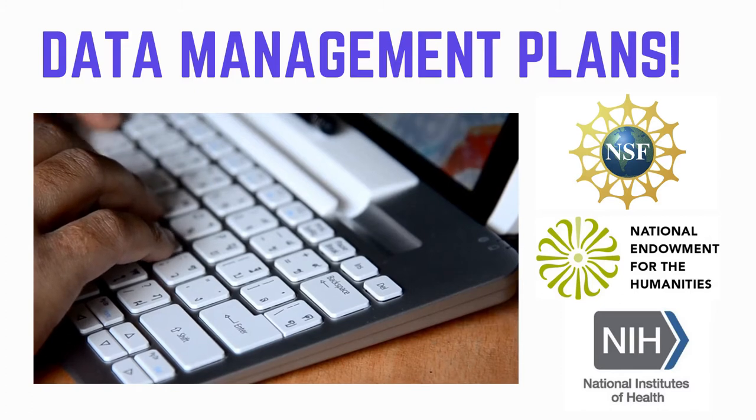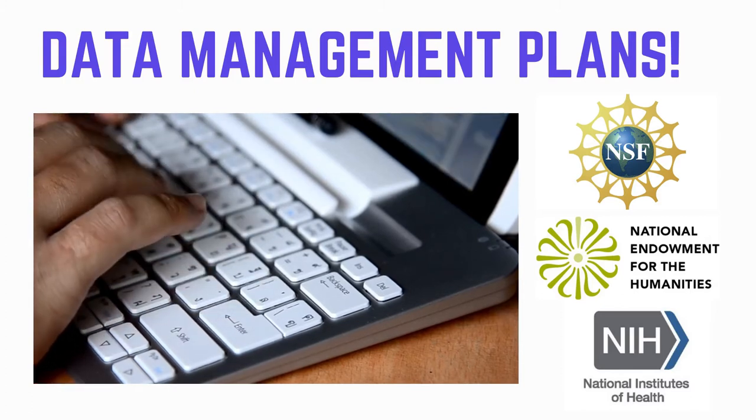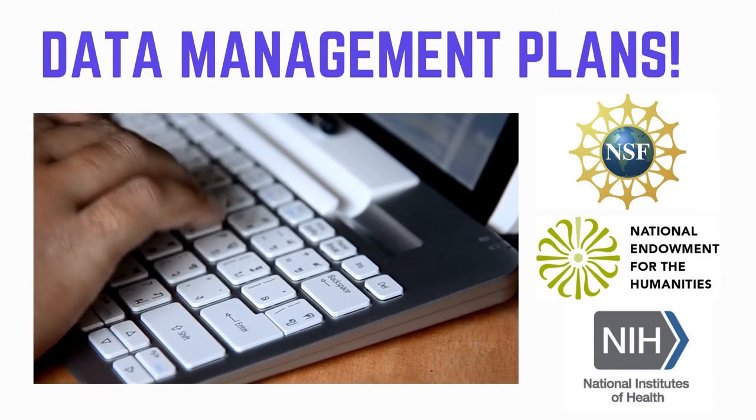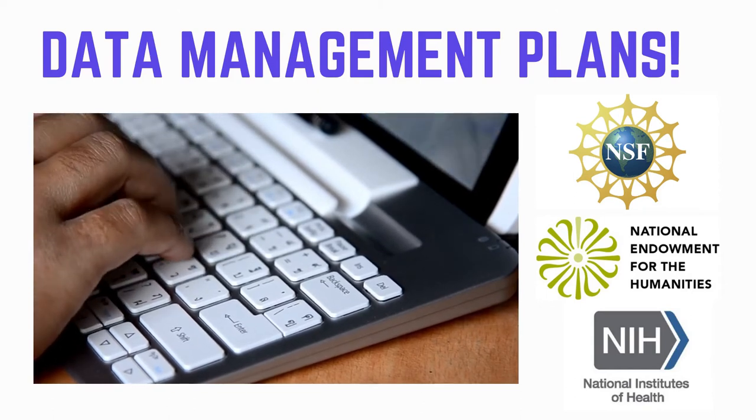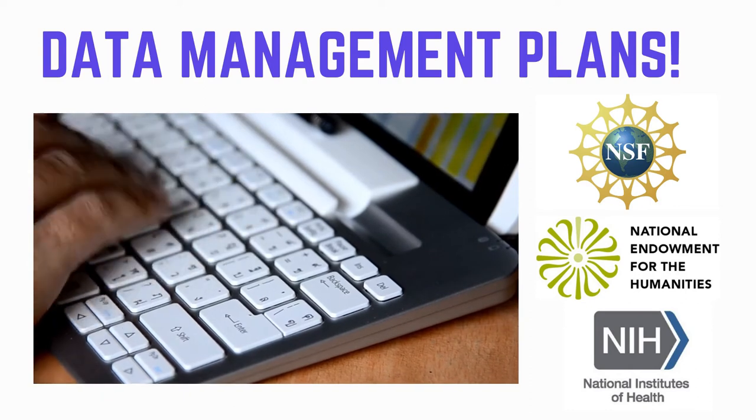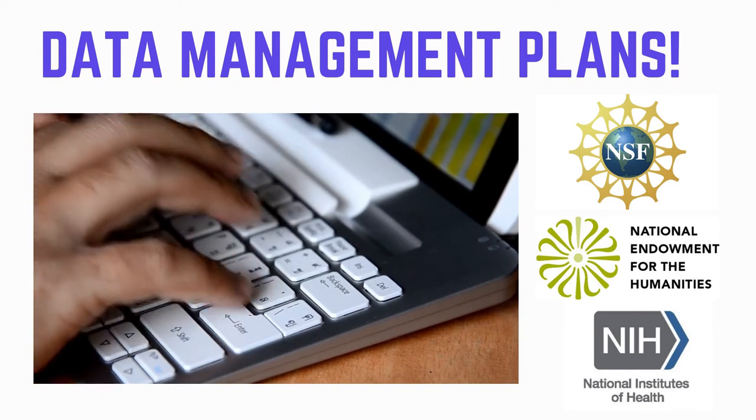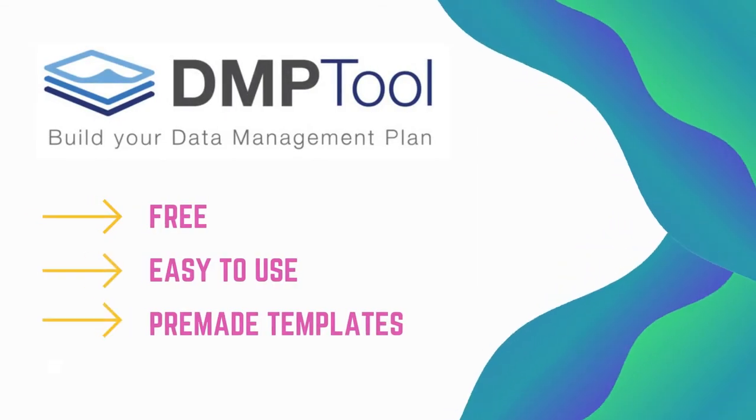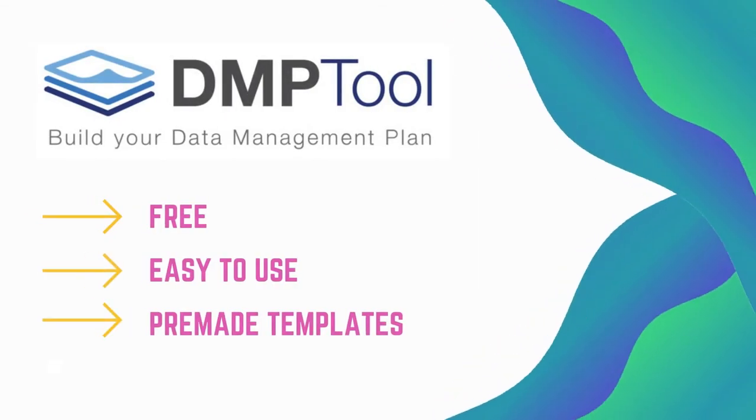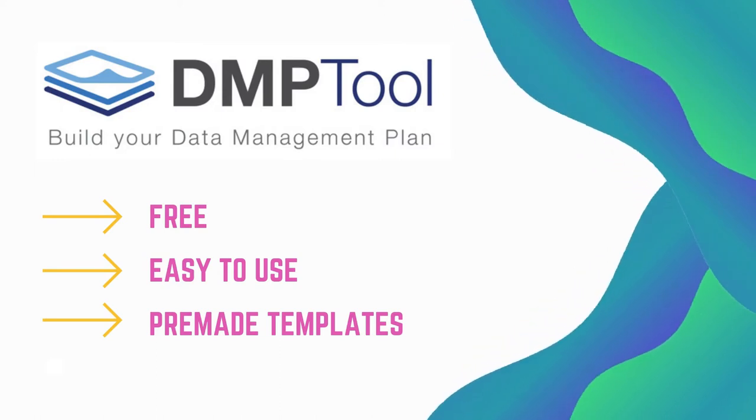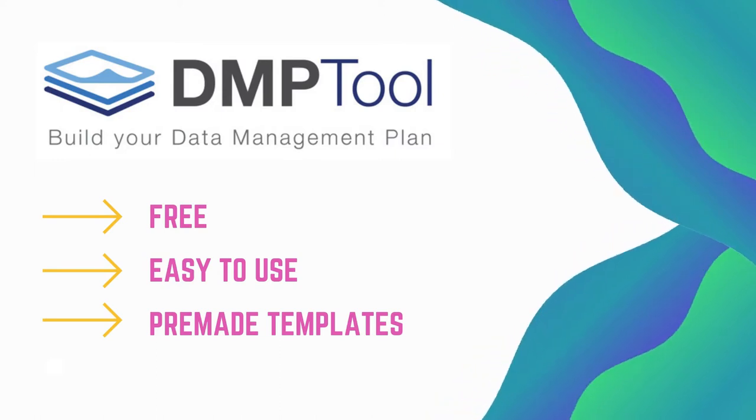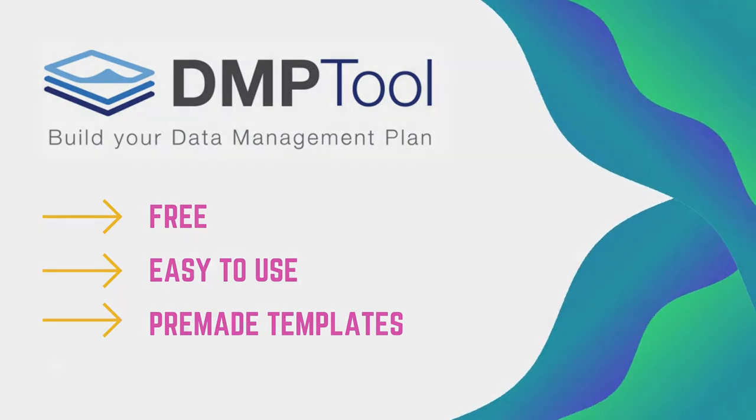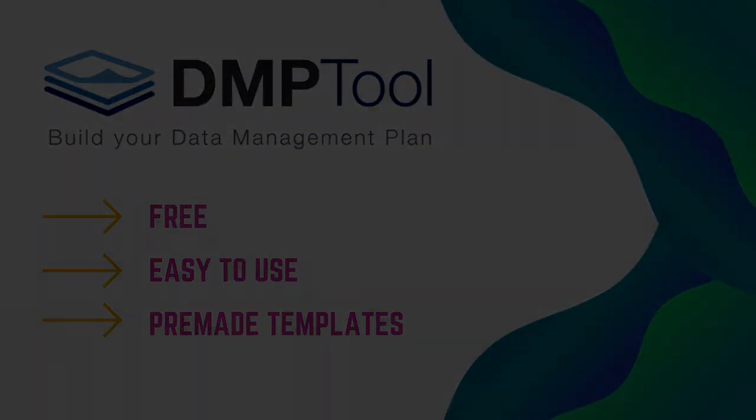Most of the major funding agencies require a data management plan with your grant application, including the National Science Foundation, the National Endowment for the Humanities, the National Institutes of Health, and many others. DMPTool is a platform that provides templates and guidance for making these data management plans, which is great because it means you don't have to start from scratch when making one of these documents.